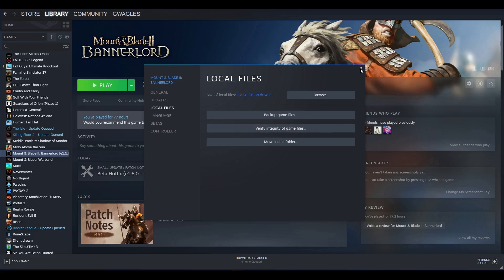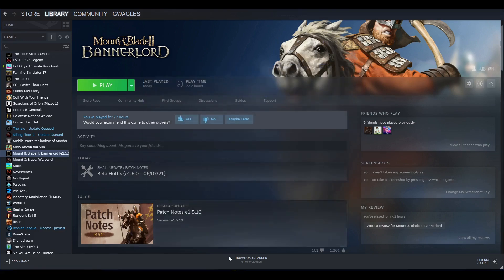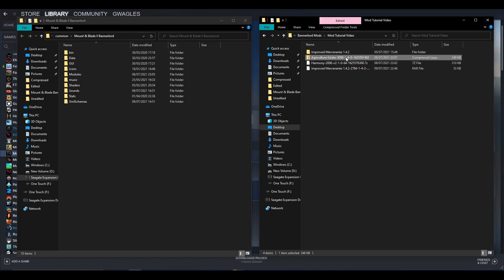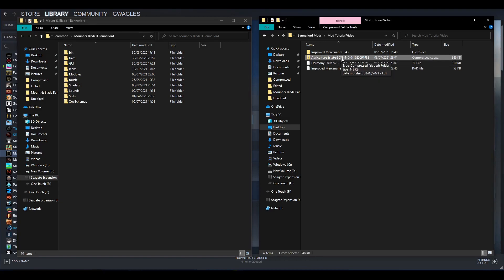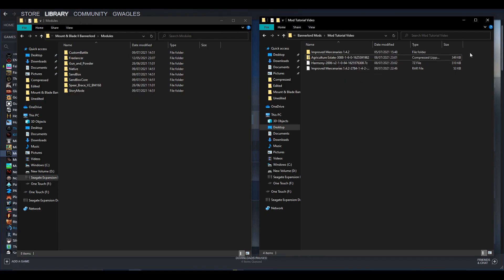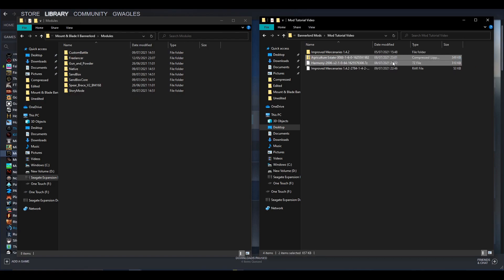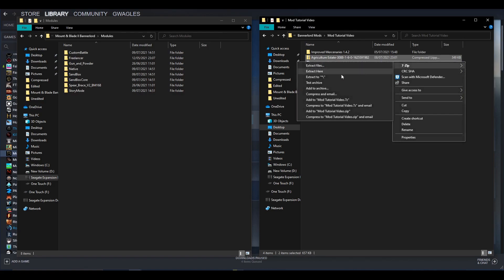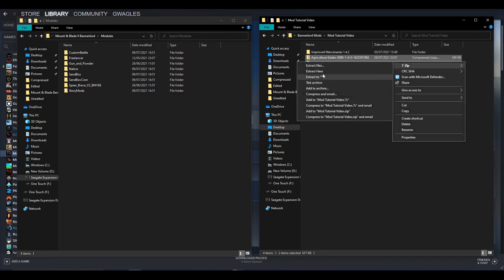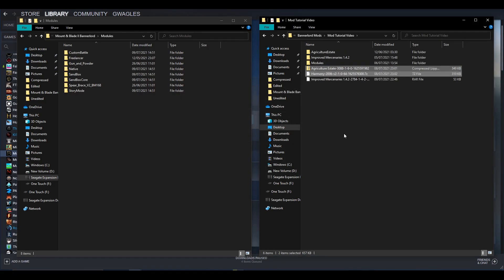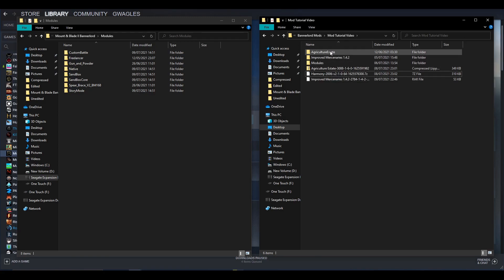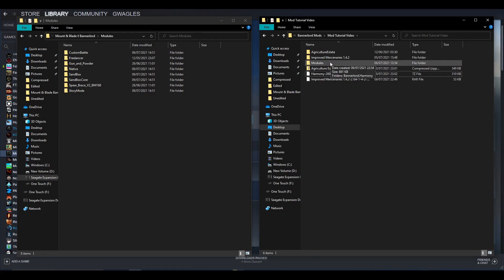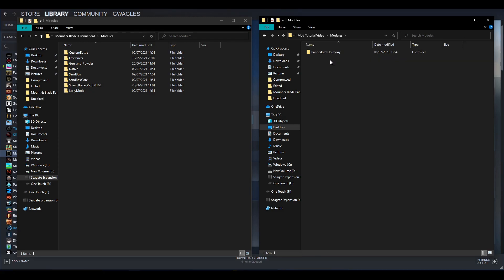This time we'll look at the other types of mod I mentioned. Here I've got Agriculture State and Harmony. As I showed you earlier, Agriculture State needs Harmony to work. So what we need to do is get these two files and unzip them, like we did previously. We're left with the modules folder and Agriculture State.